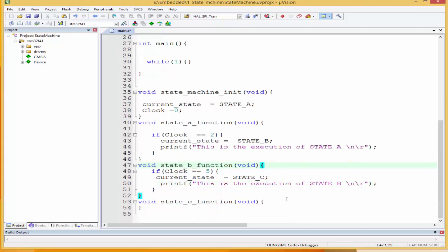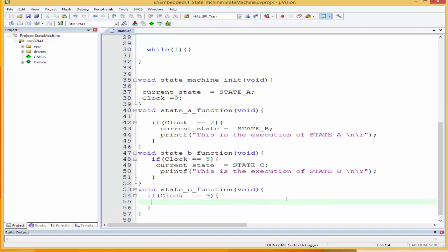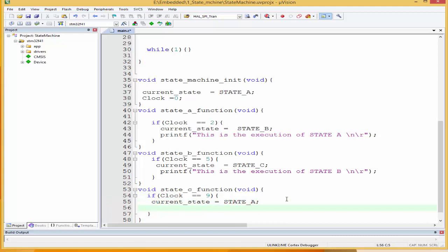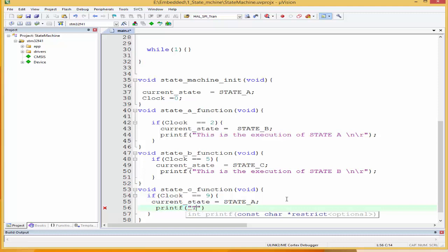So we've got to execute state C now — we said state C is when clock equals nine. So if clock equals nine, state C would link back to state A: current_state equals state_A. And once that is done, we'll print: 'This is the execution of state C.'